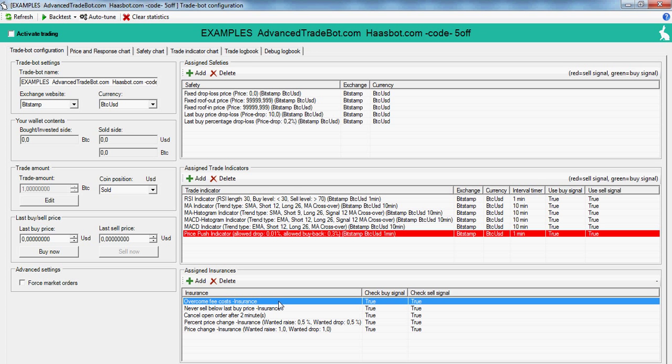And price change insurance is just like percent price change except it's based on a fixed value like $1 or $0.01 Bitcoin or so on instead of percentage based.